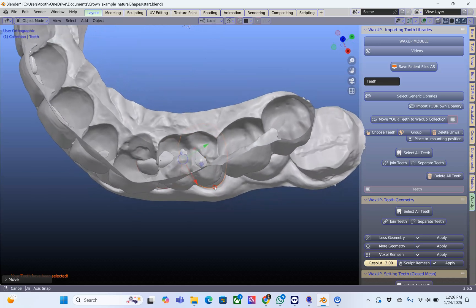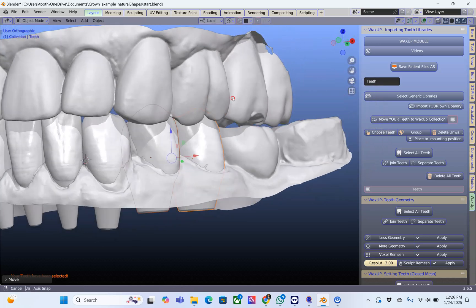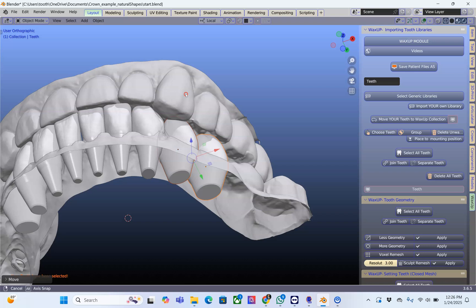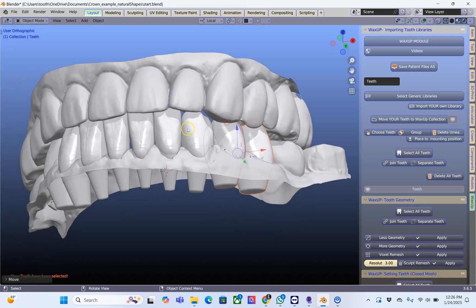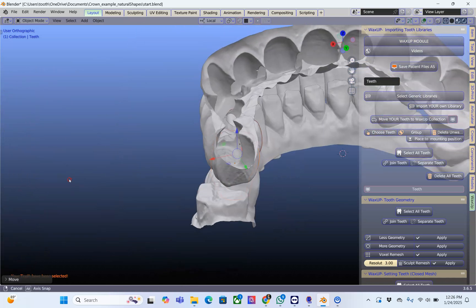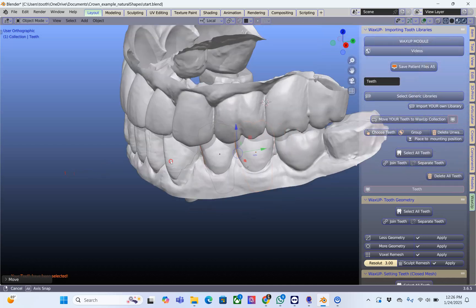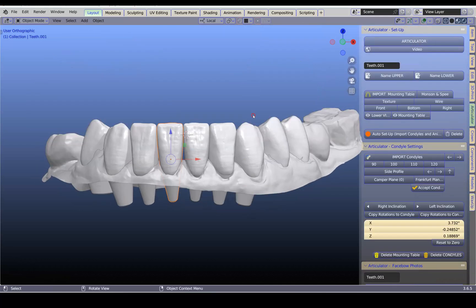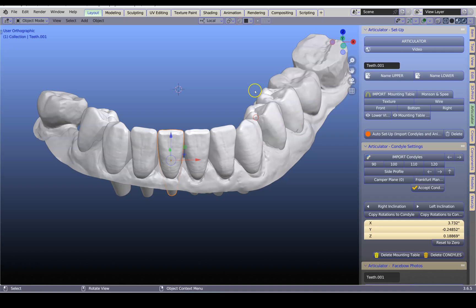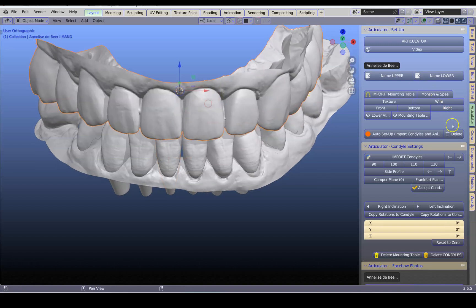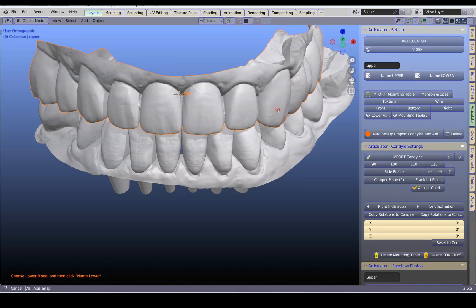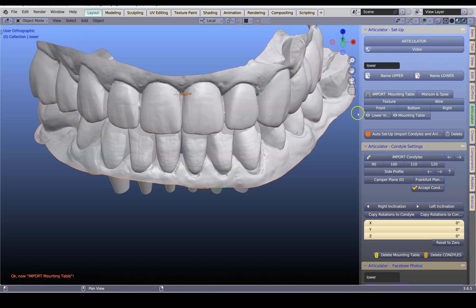Other than that I think it's looking quite good and I will probably proceed with grinding those teeth down. We're going to use Alt H to unhide. This is my upper model named "upper articulator setup" and this is my lower model named "lower," and import the condyles.